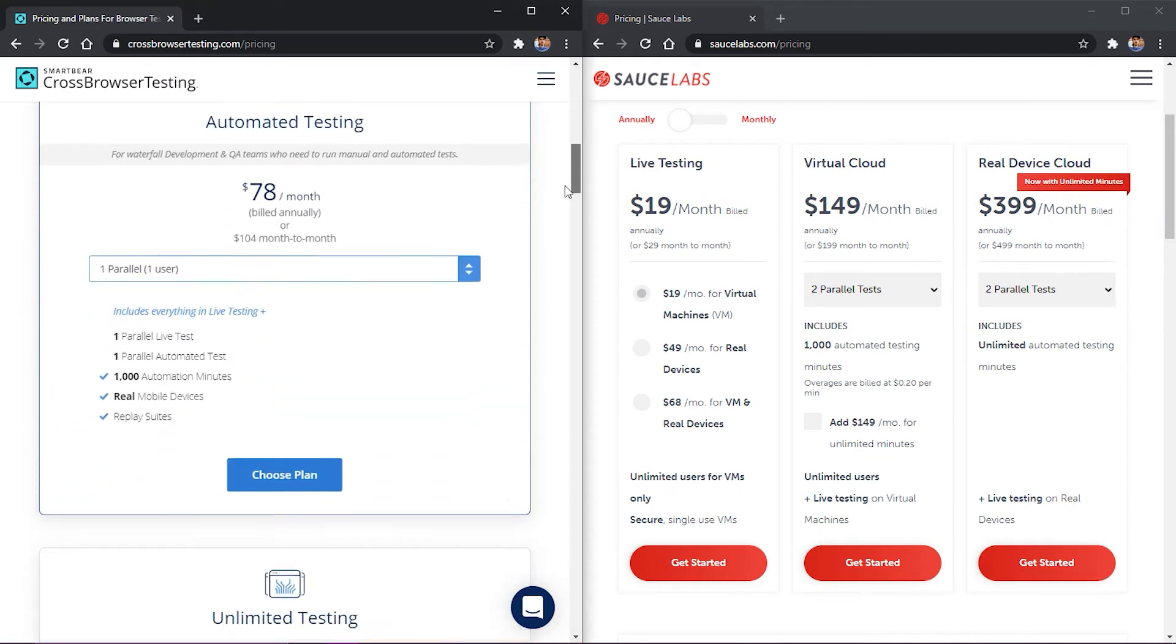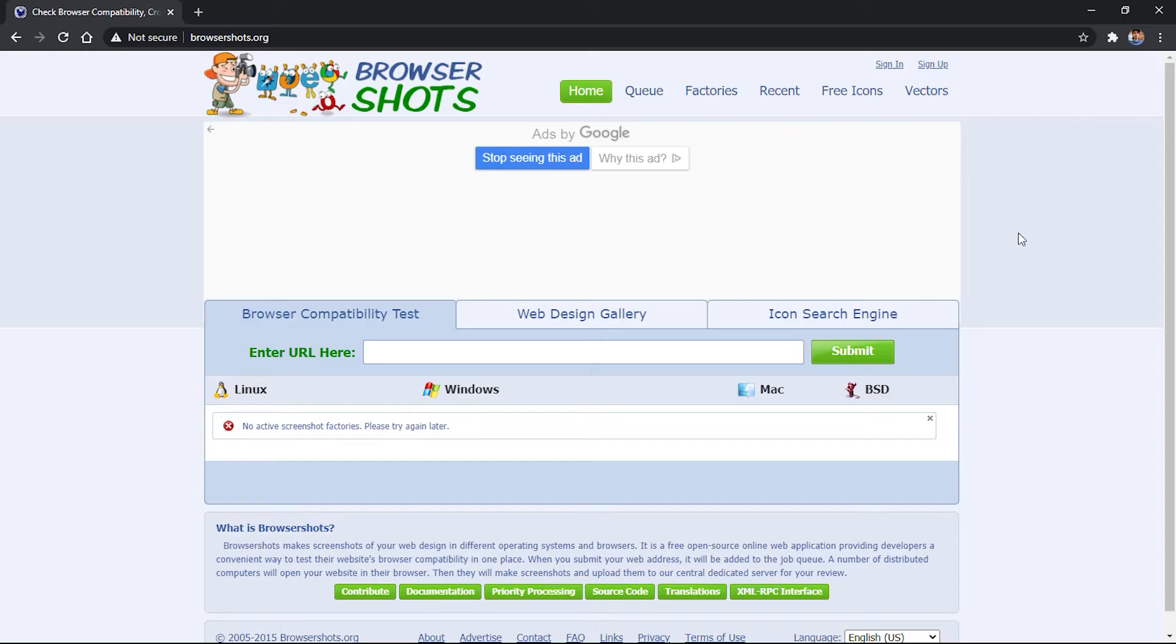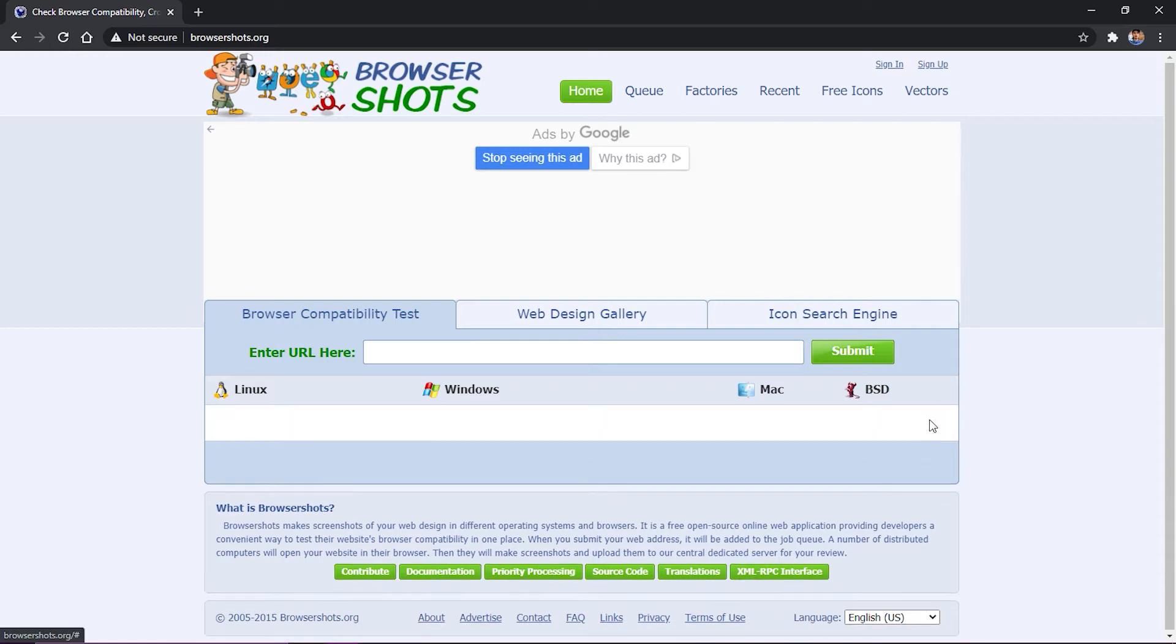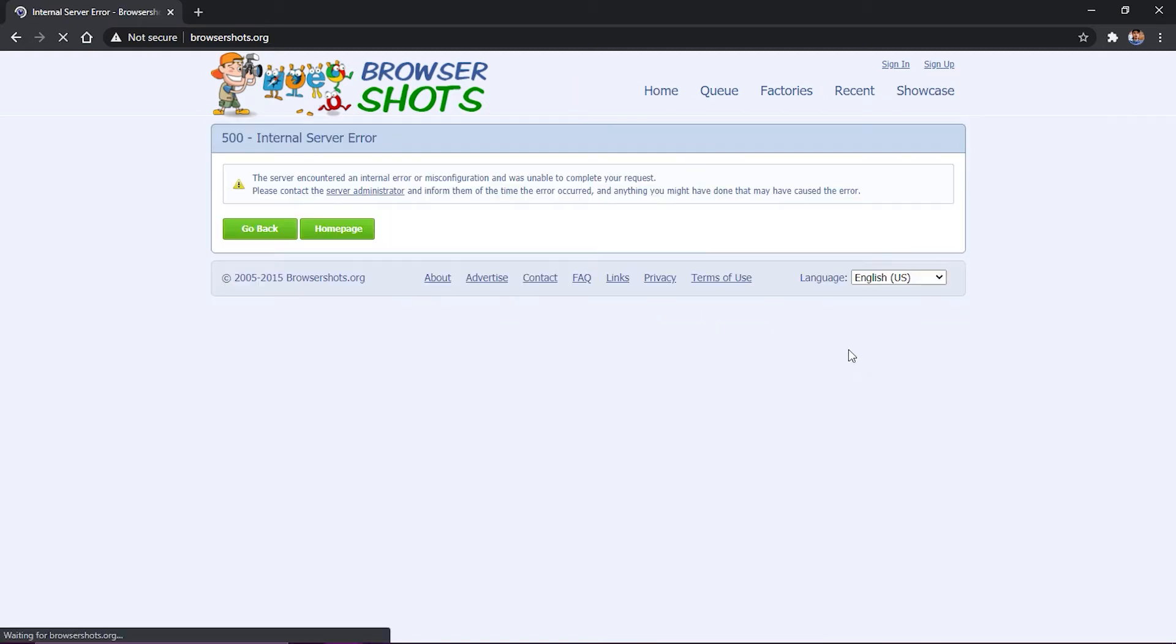Another popular automation tool is called BrowserShots. BrowserShots supports the largest number of browsers and it's free, but it's incredibly slow and it has a very complicated user interface. And because it's a web service, you have to redo it every single time that you want to take a different screenshot.